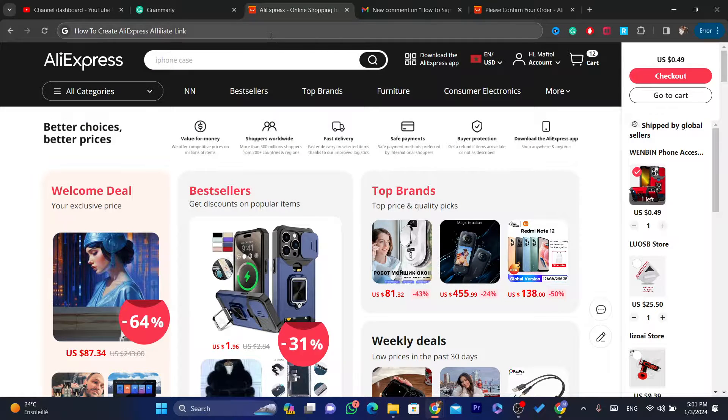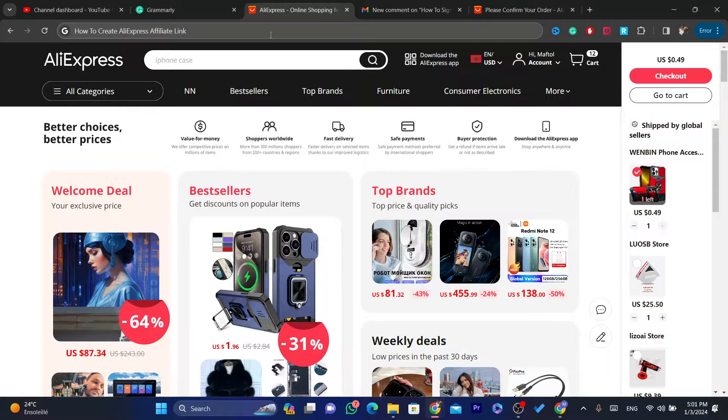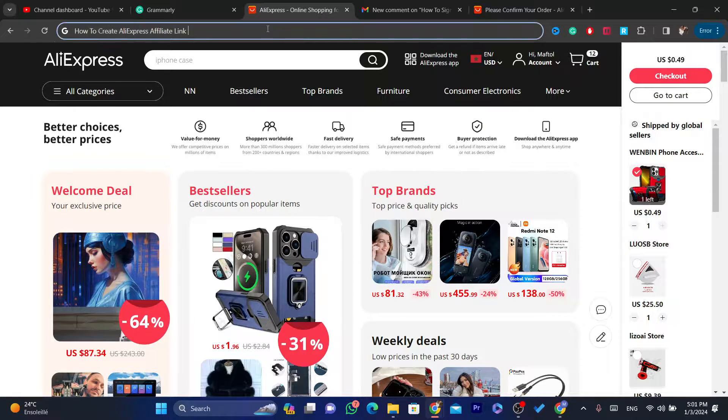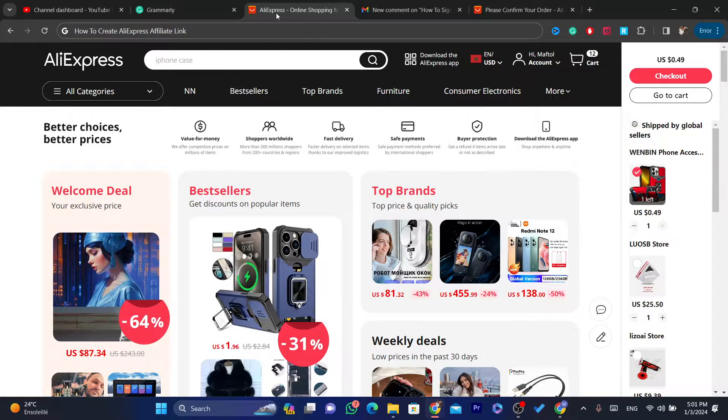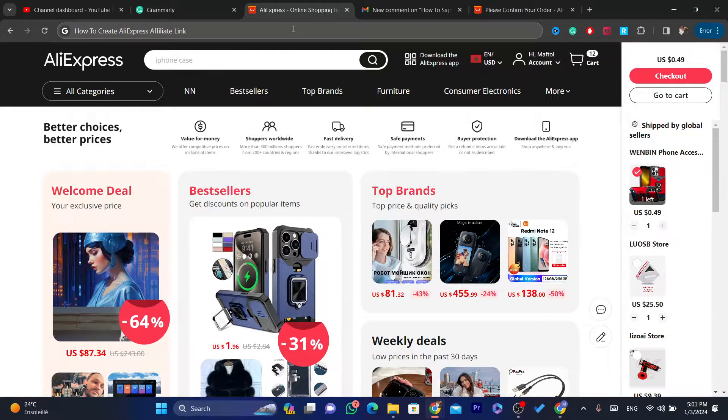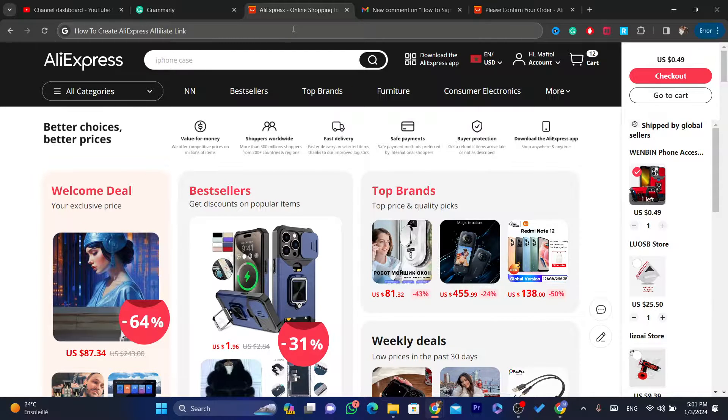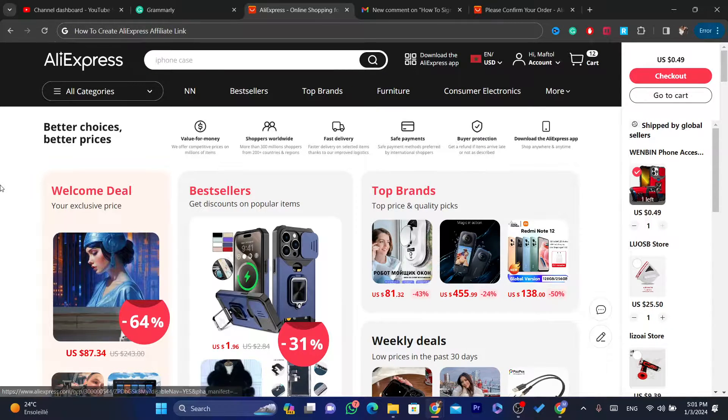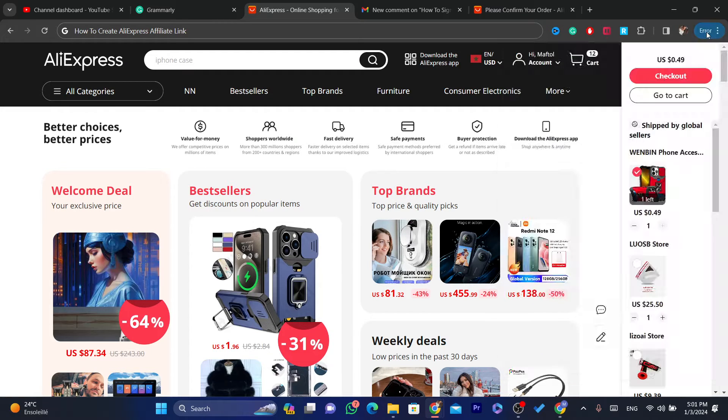After you sign up for AliExpress Affiliate program, I have created a video specifically about how you can sign up for AliExpress Affiliate program. I will leave the video in the cards of this video. In the top right, you will see it if you haven't signed up for AliExpress Affiliate program.